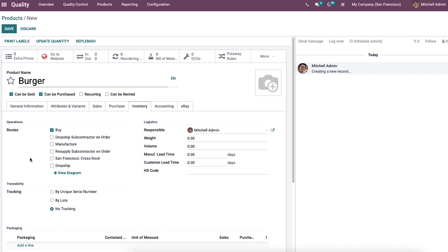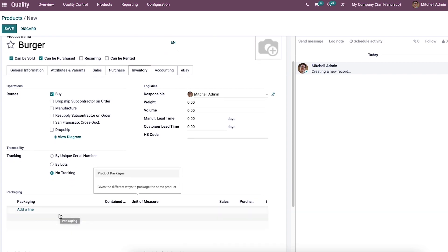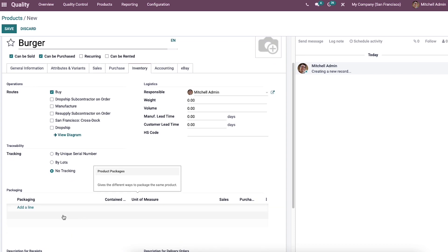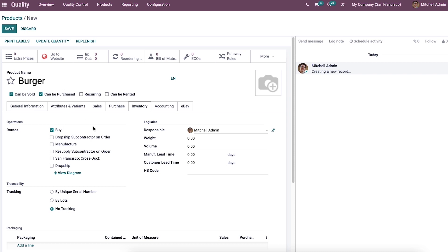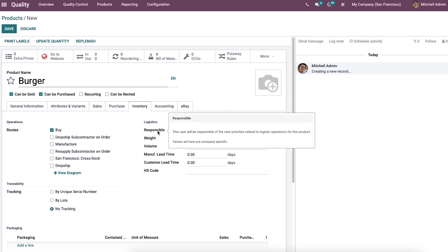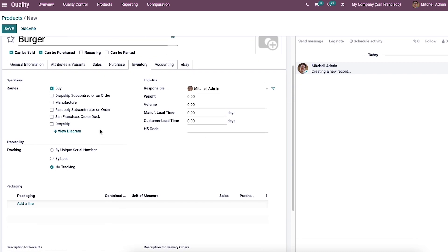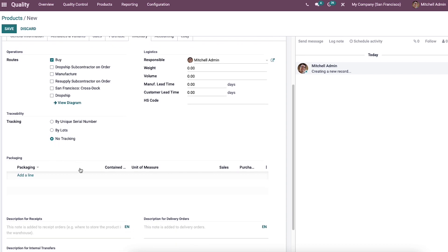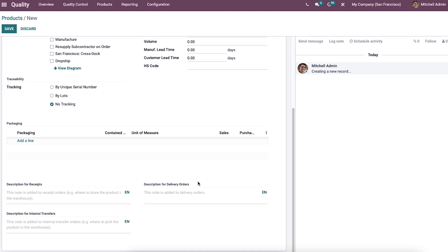The inventory tab contains operations like traceability, logistics, packaging, and descriptions for received internal transfers and delivery orders. You can add routes in the operation section. Responsible person, lead time, weight, and volume of the product can be entered under the logistics section. Tracking uses a unique serial number, by lots, or no tracking. At the end of the inventory section, we can add notes for received internal transfers and delivery orders to know the storage or pickup place of the warehouse.